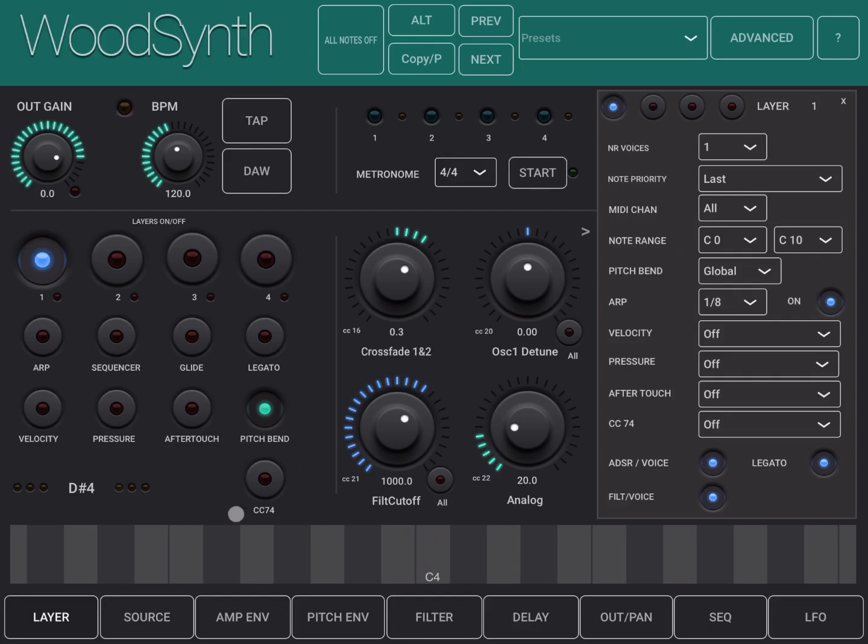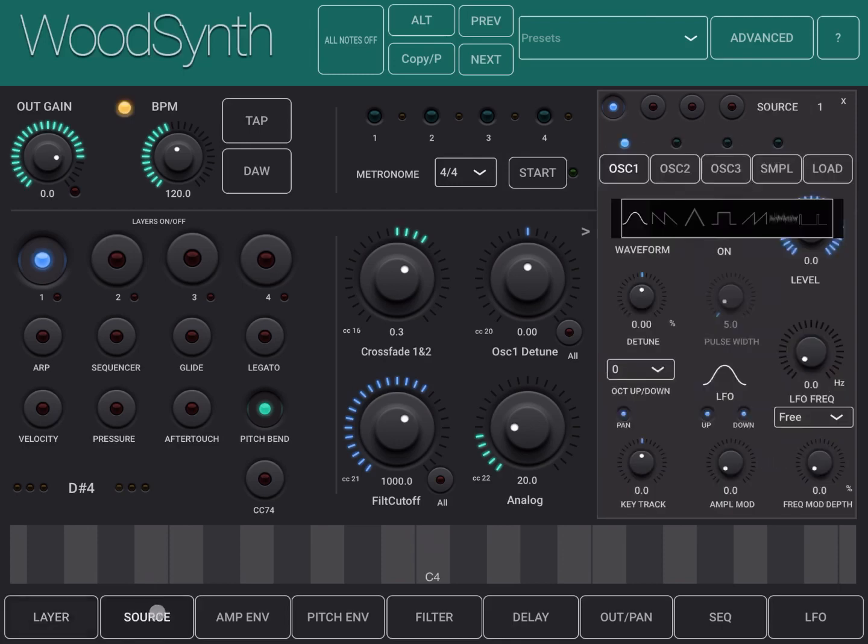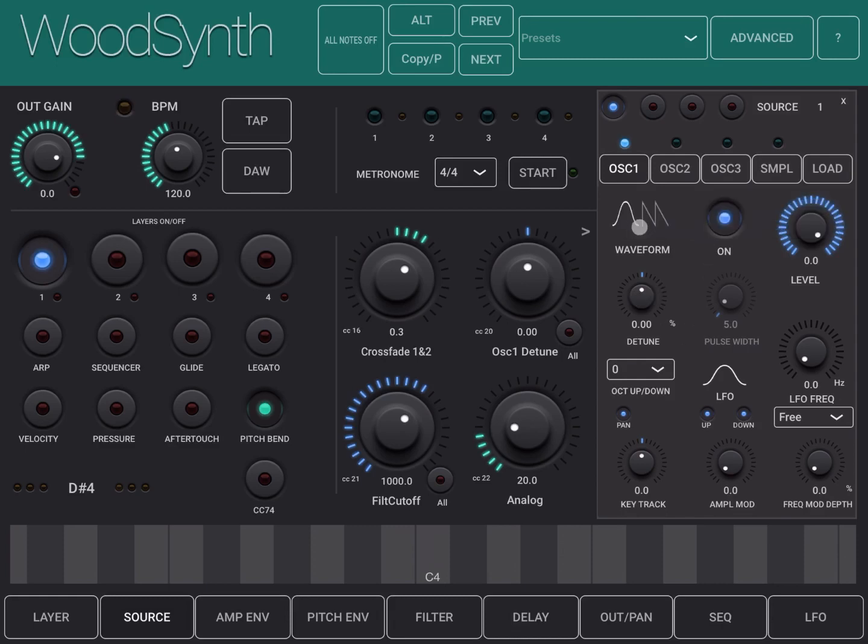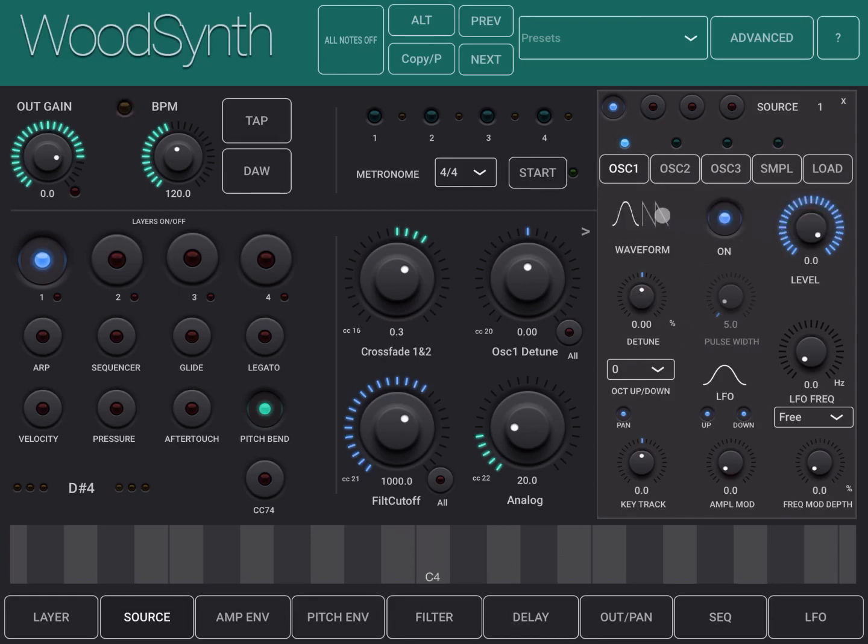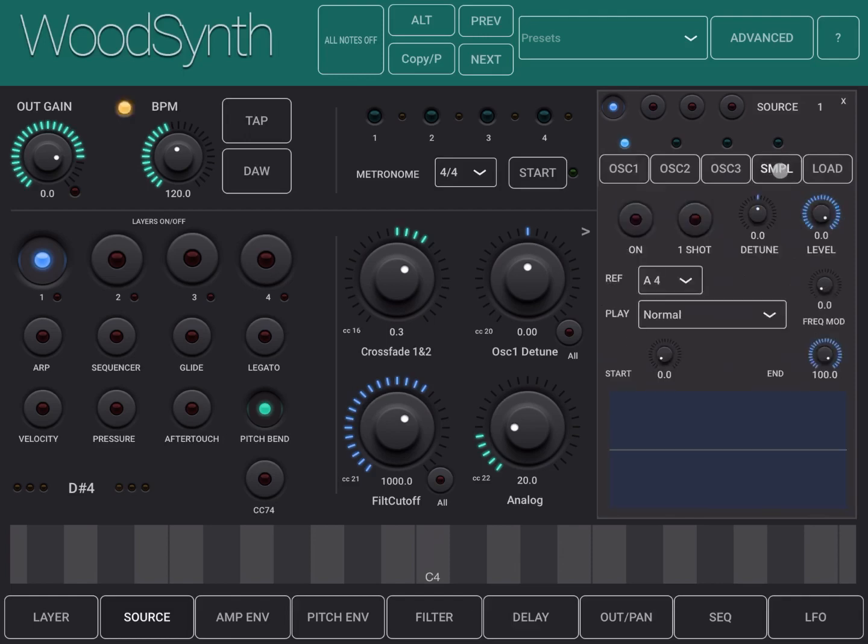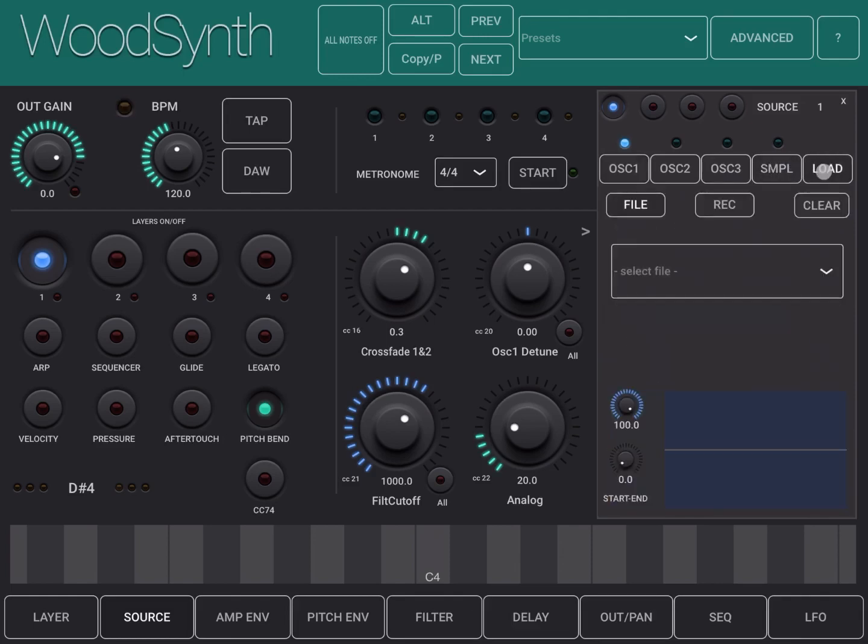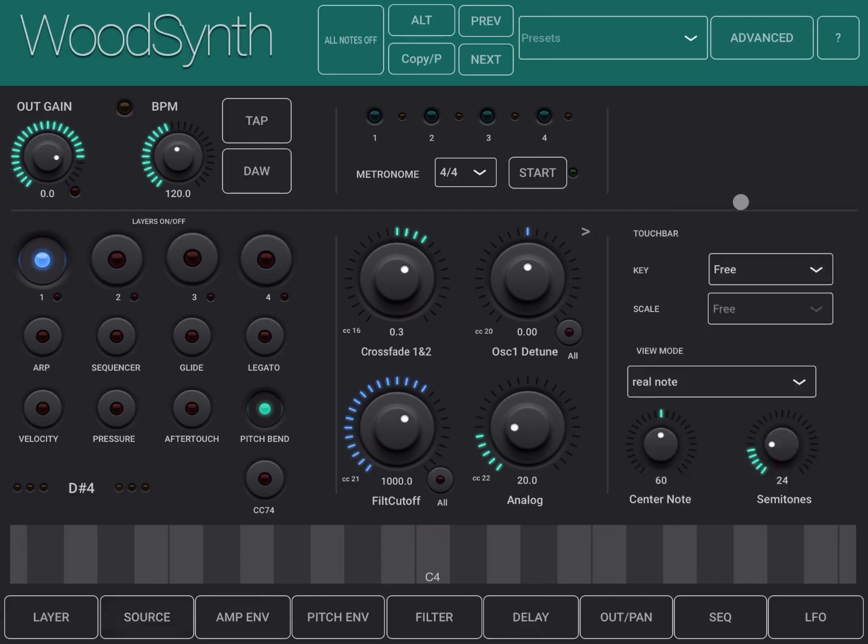Each layer can have its own sources—in this case three oscillators as you can see here. The interesting thing is that you can choose waveform for each oscillator, but you can also choose a sample, and so you can load the sample, you can record it, you can load it from a library as well, which is quite unique.